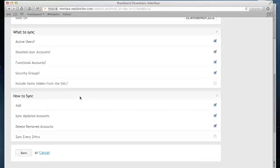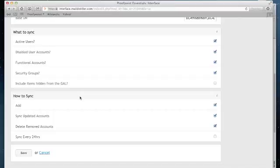And finally, you can choose whether you want to add these items to Proofpoint Essentials. You can also choose to sync accounts that have already been loaded with any updated information. You can choose to remove accounts that have been deleted from Active Directory. And you'll notice there's an option to sync every 24 hours.